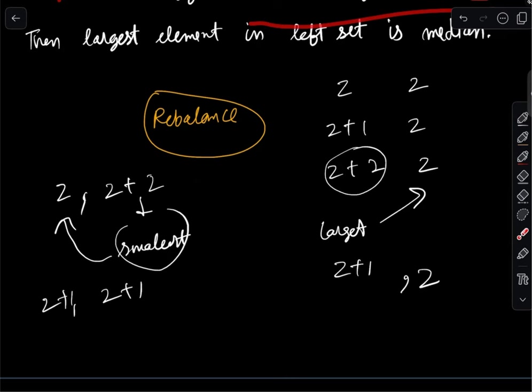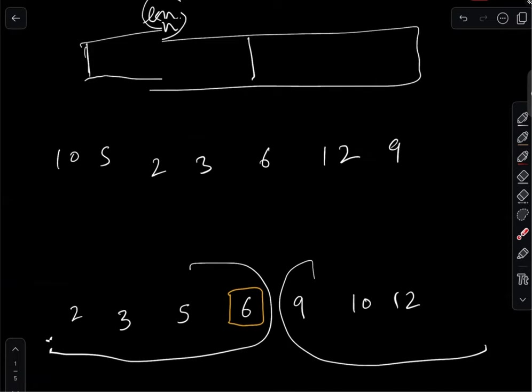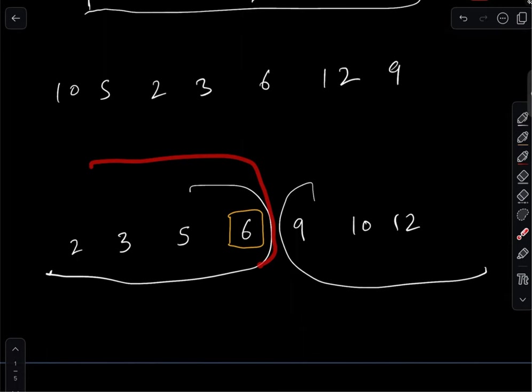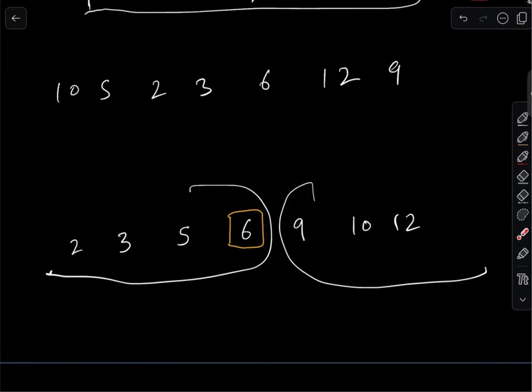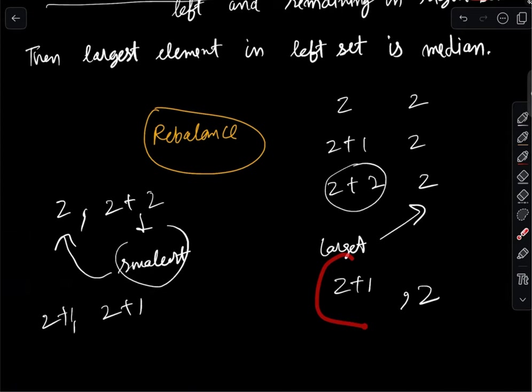After every insert or erase, we simply call rebalance, and we are done. Whenever we get a get-median call, we already know the left set has half the elements, so we return the largest element of the left set. The time complexity is O(log n), because during rebalance we move at most one element.